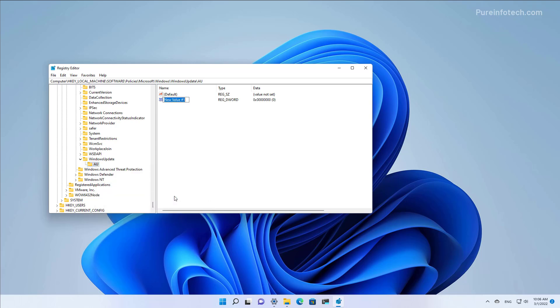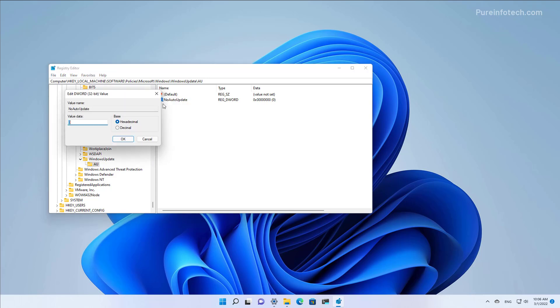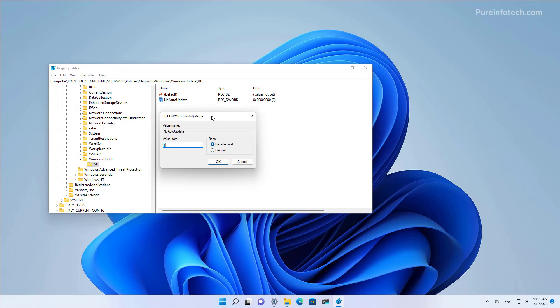Name this DWORD NoAutoUpdate, all one word, and press Enter. Now open the DWORD and change the value from 0 to 1, then click OK.